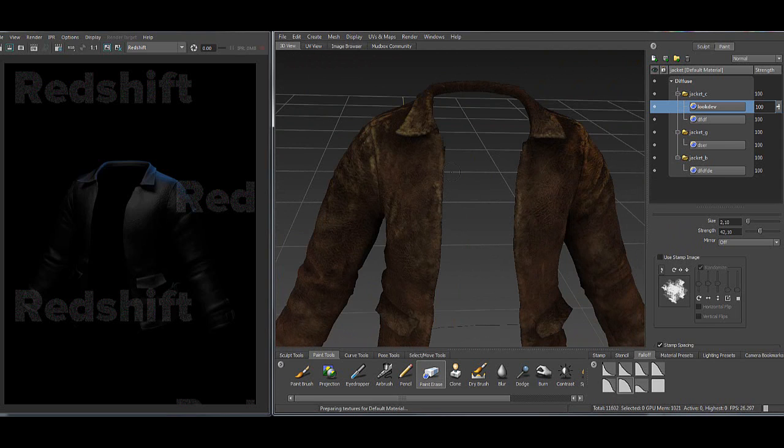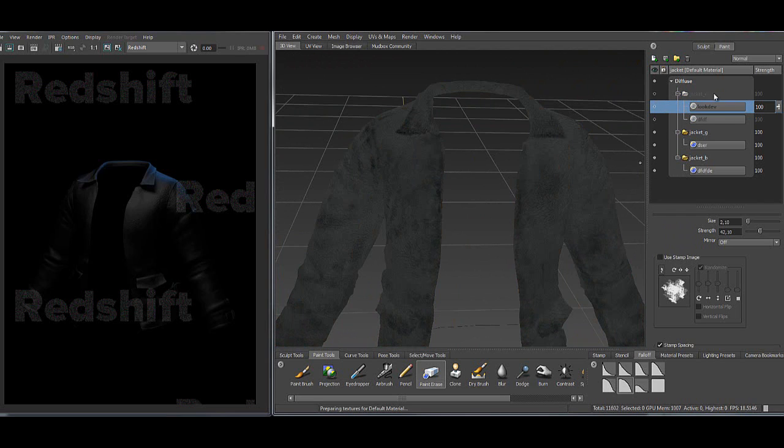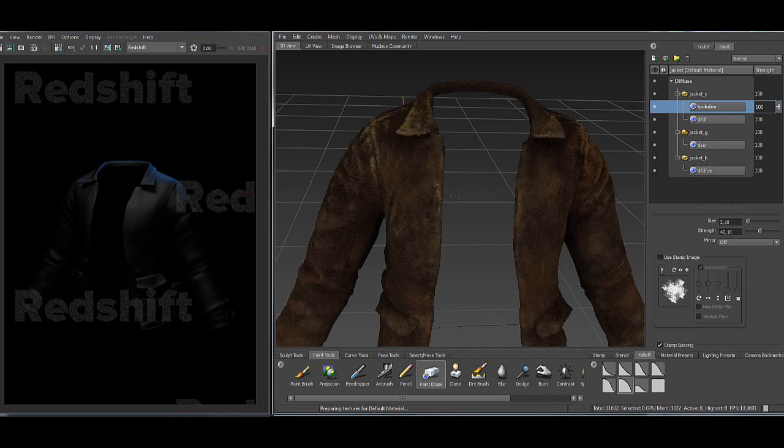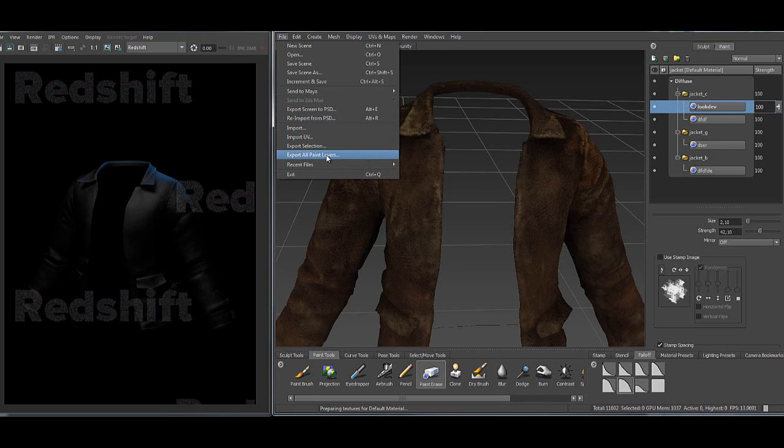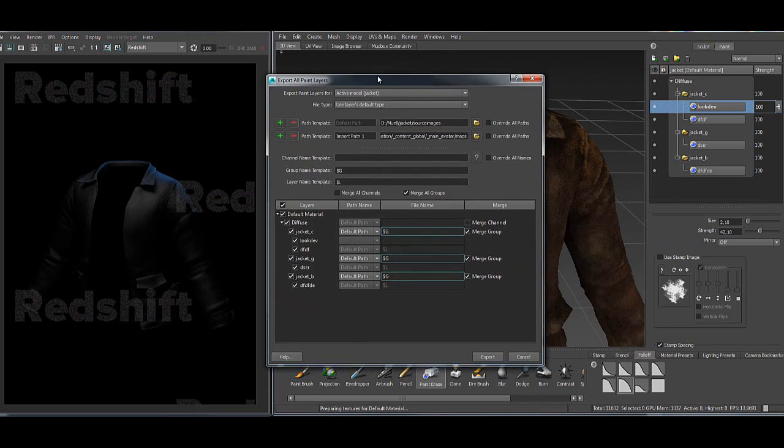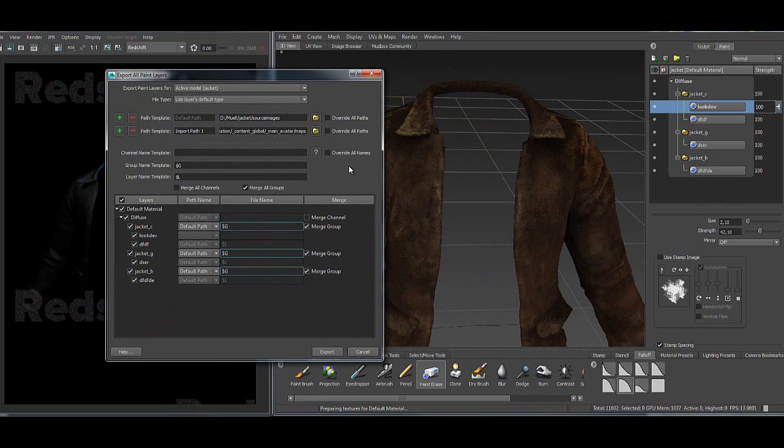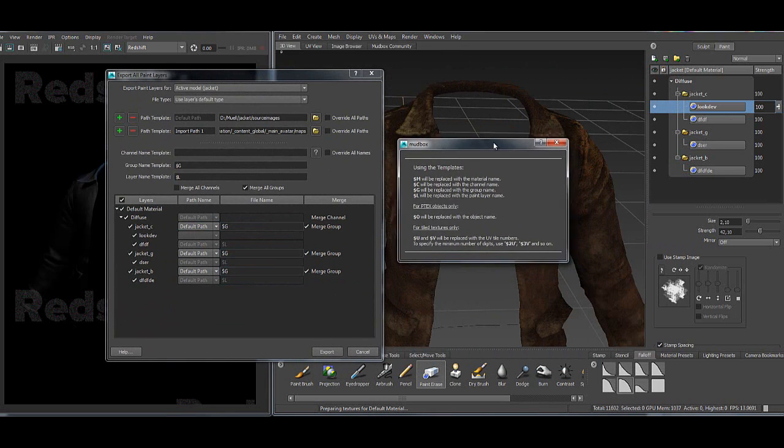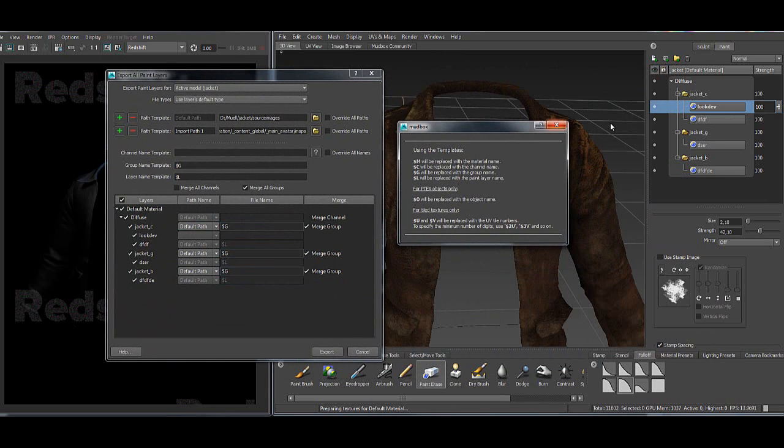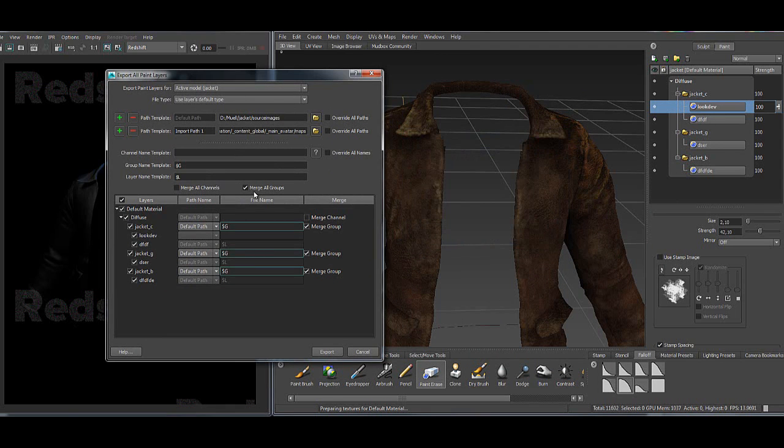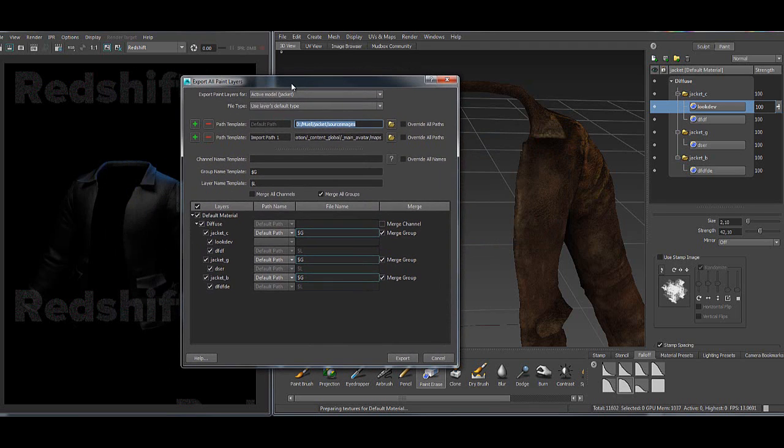I have all my textures here in layers and in groups. You can see here the color map and the gloss map, and I'm using the export all paint layers feature. Here I'm using the template to rename the texture same like the name of the group and I'm merging the groups. That's the output directory on the hard drive.